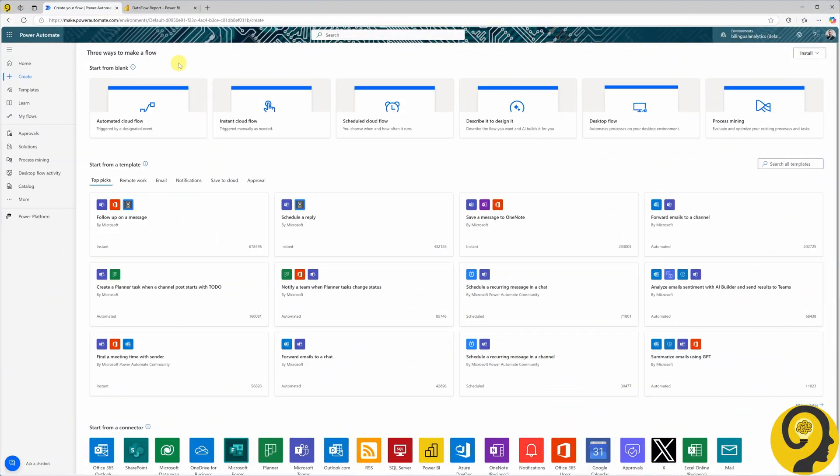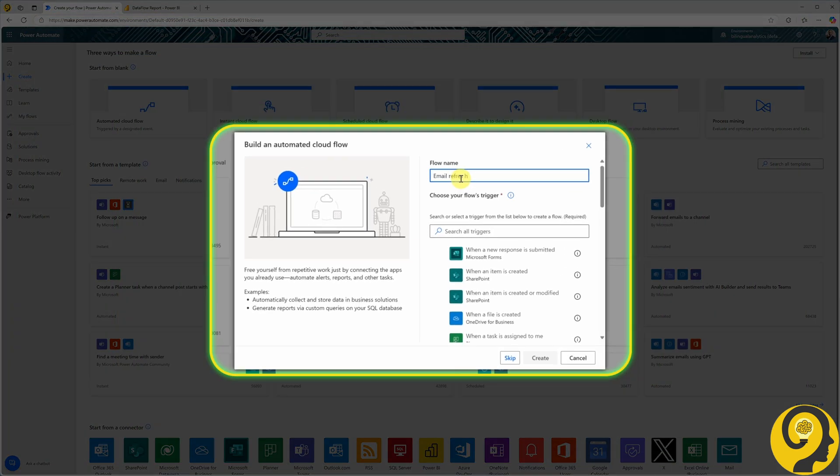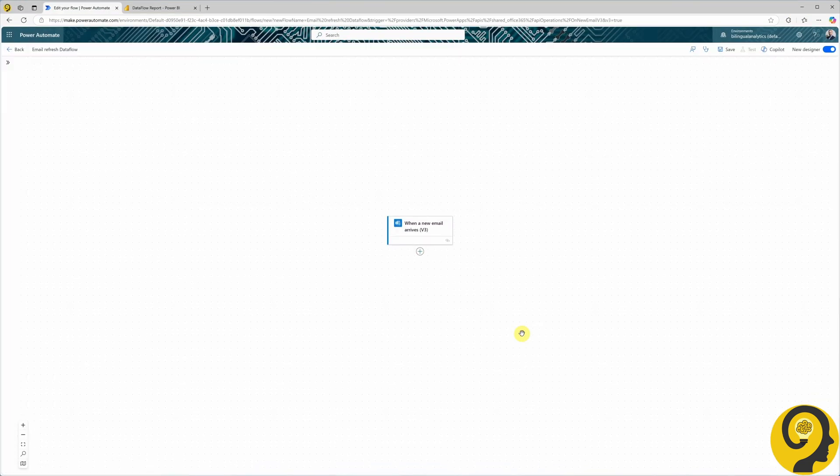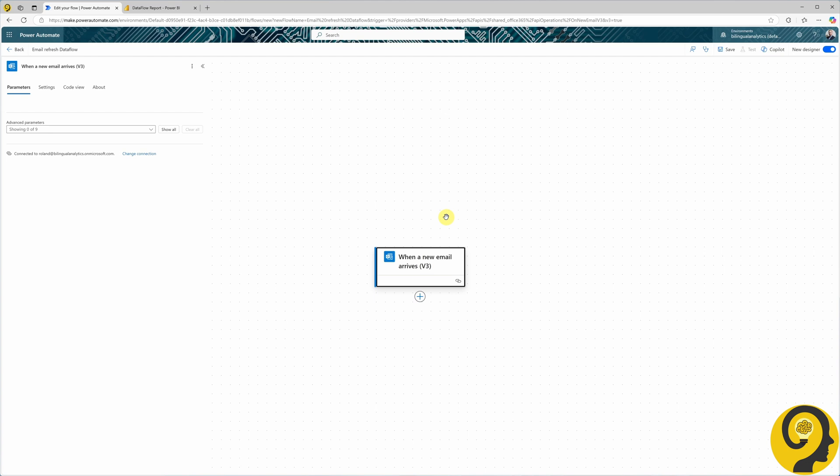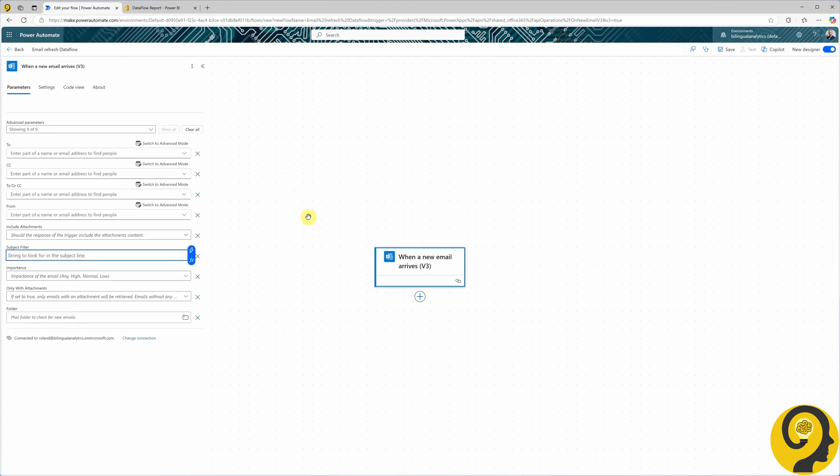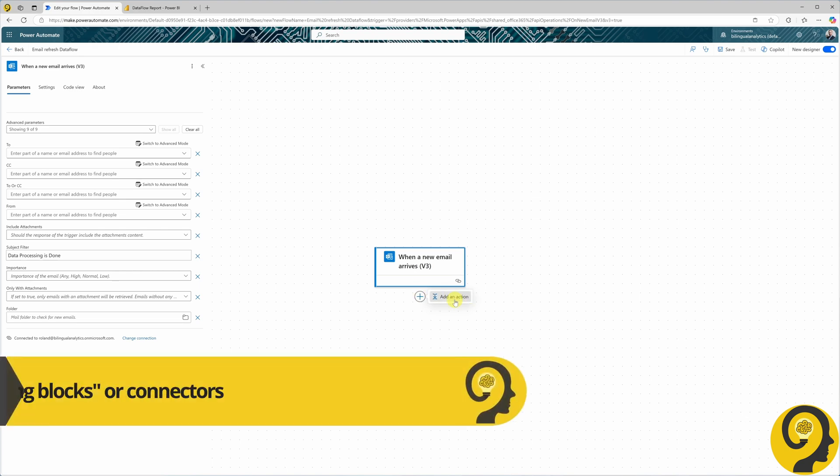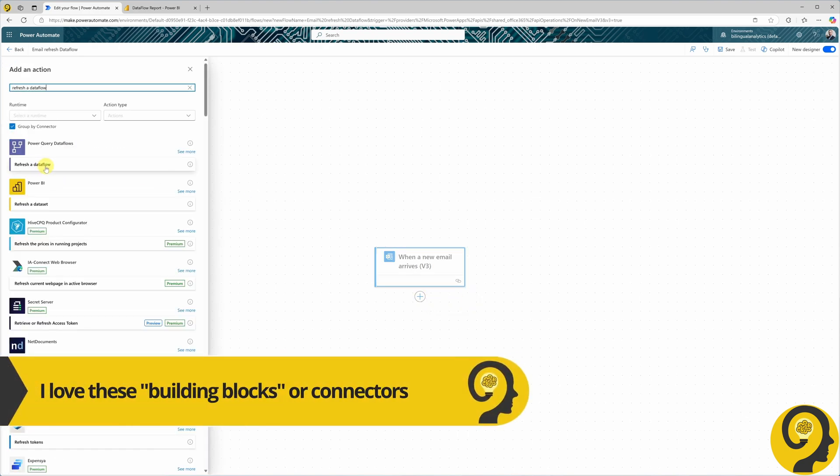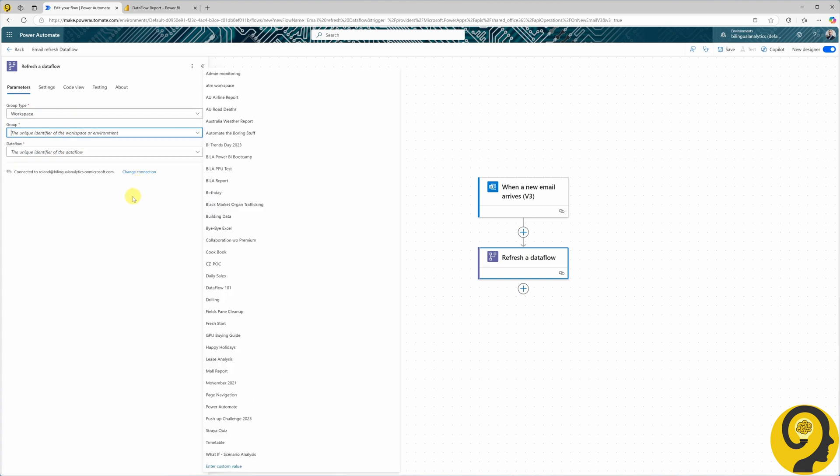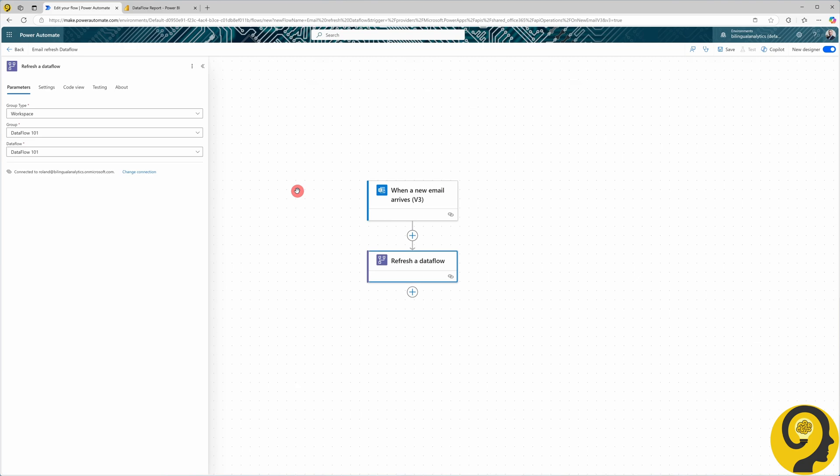Finally, let's create an automated flow using the When a new email arrives trigger. We explored this trigger on day four. Imagine your IT team sends out an email with the subject Data Processing is done, when the ETL process is complete. We can filter incoming emails by that subject using the advanced parameters of this trigger. Then add the Refresh a Dataflow action, just like before. This approach ensures your Dataflow refresh only occurs when data processing is complete.